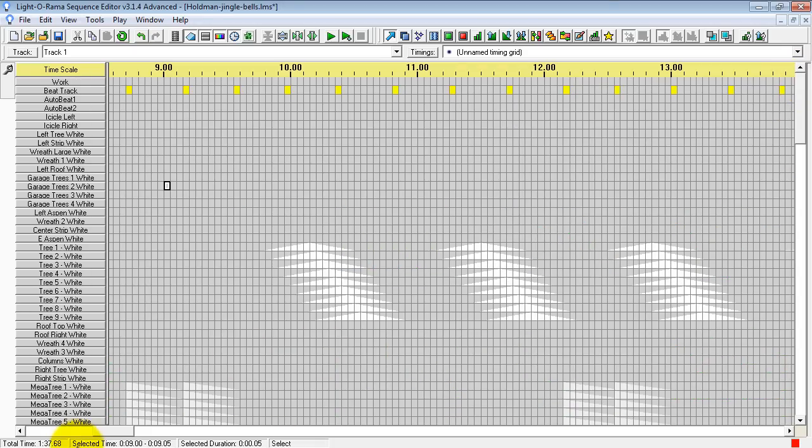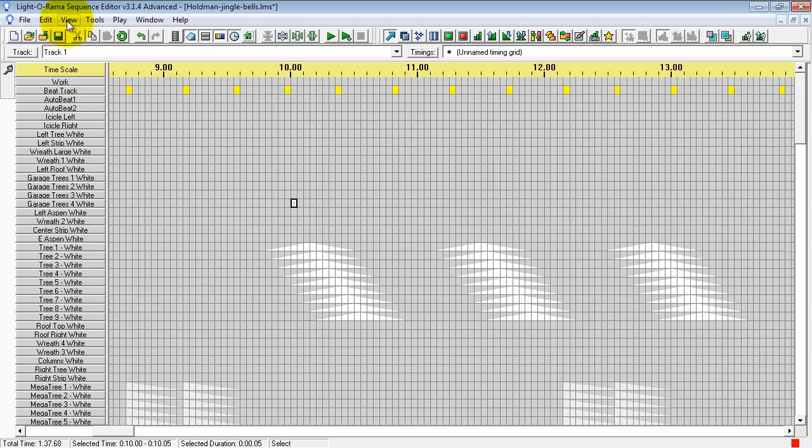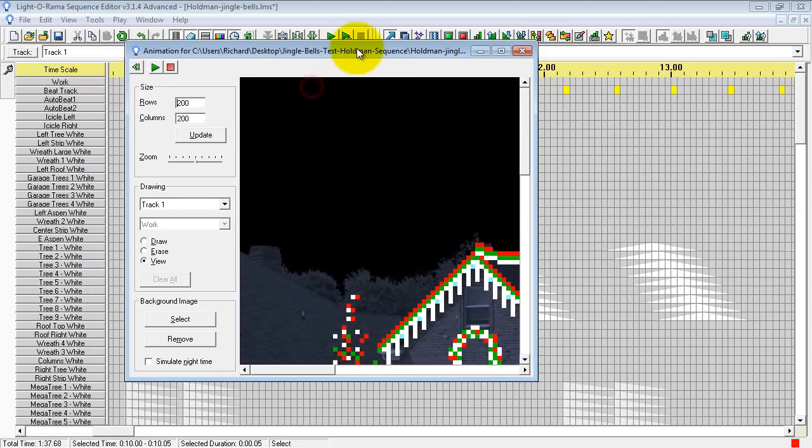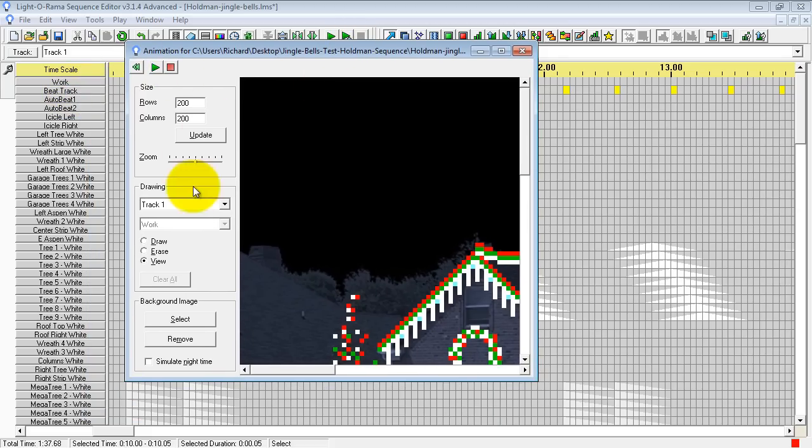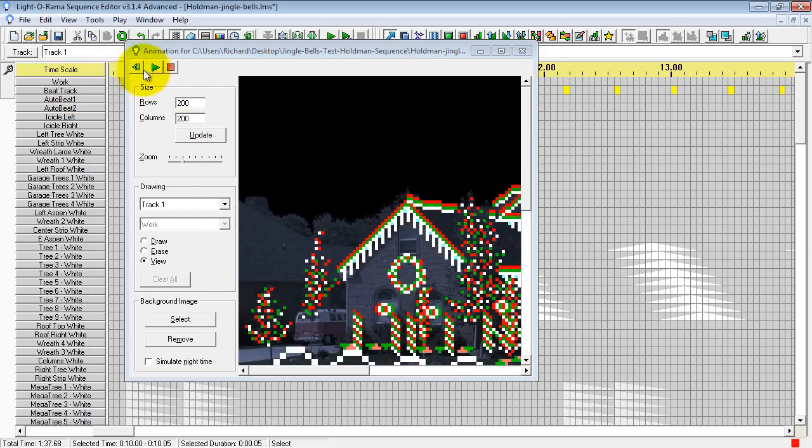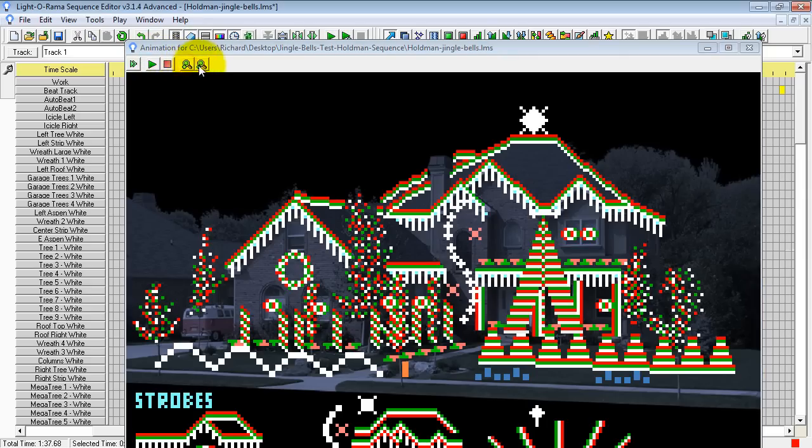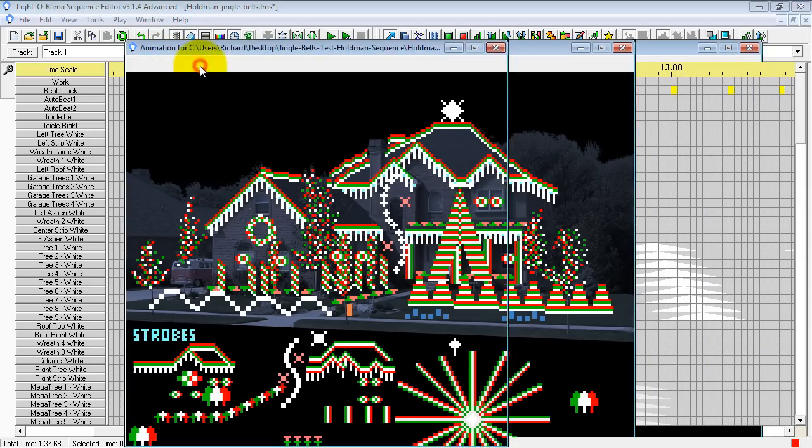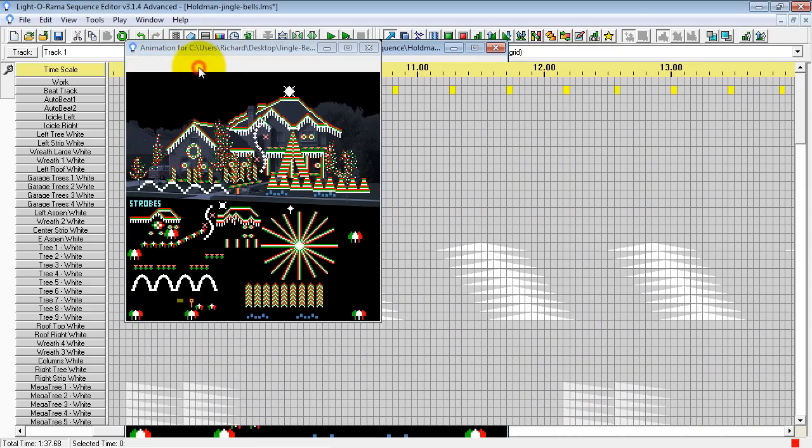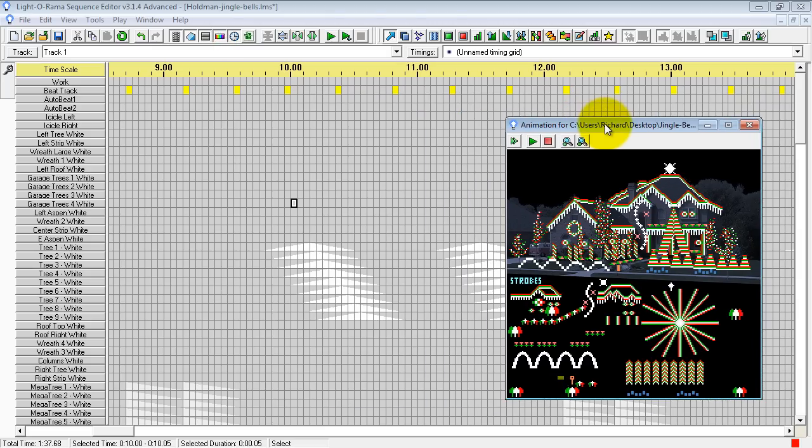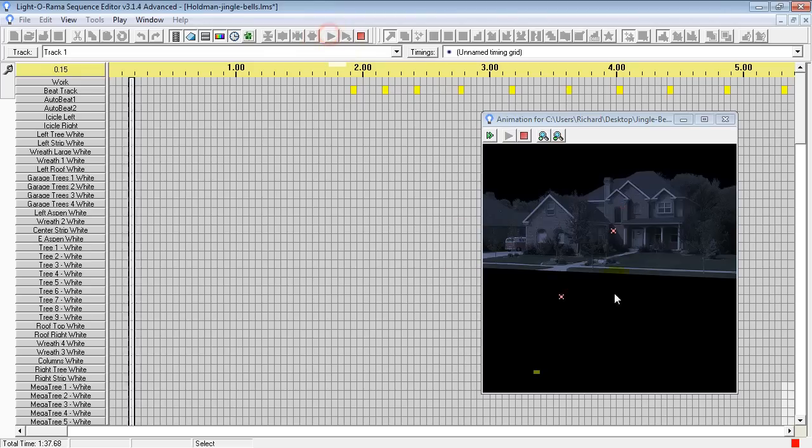What you can do now is pull up an animation window so you can see how it looks. If you go up to View, Animation, you can shrink this down. And you can see here is the picture of my house with the lights drawn on. Now if you hit play,